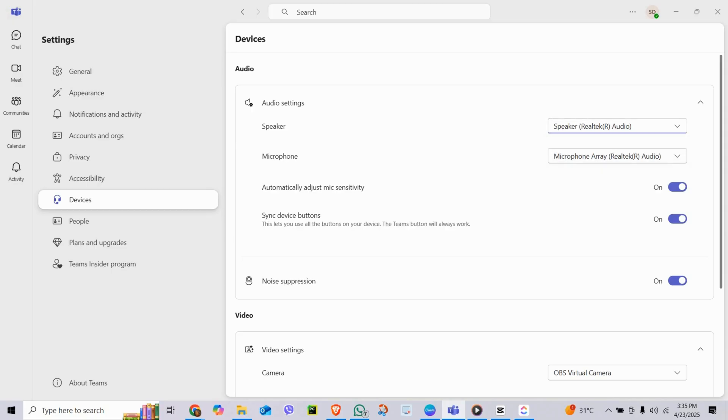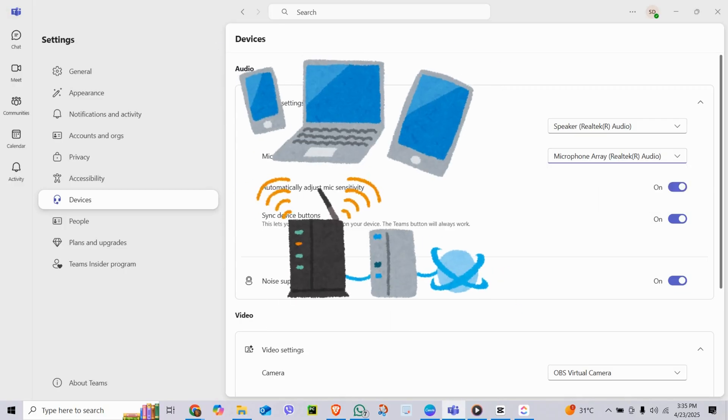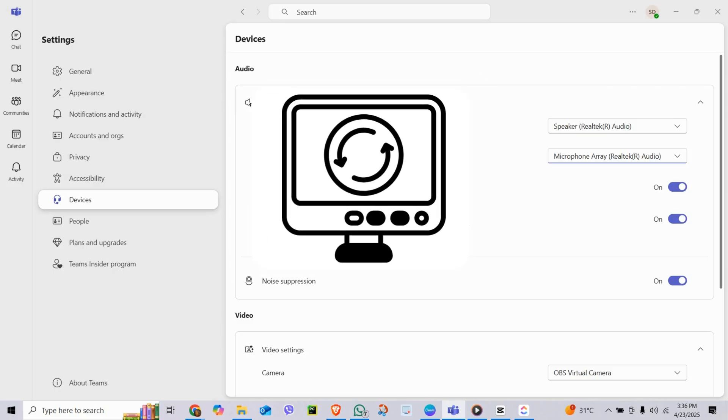If you don't hear anything or your mic does not work, check your device connection. Reselect the right input or output. Restart Teams if needed.